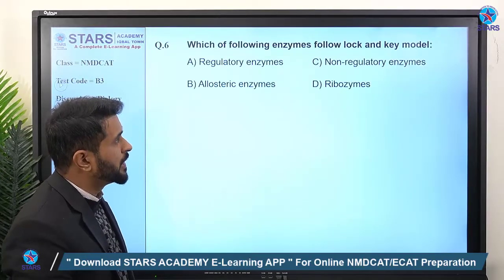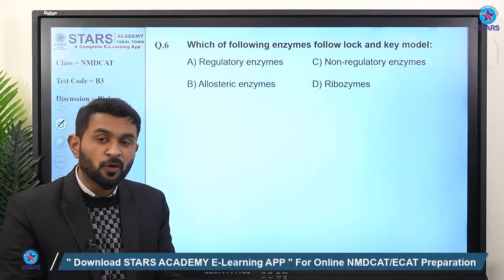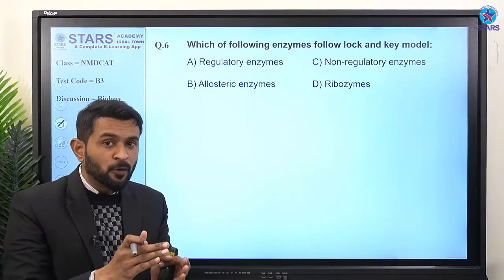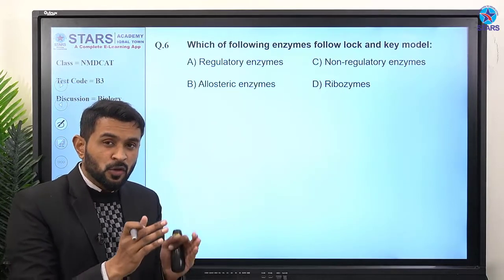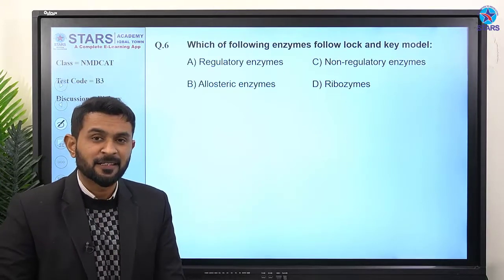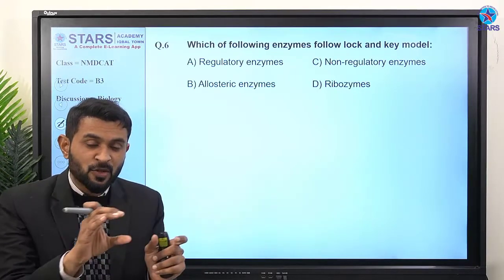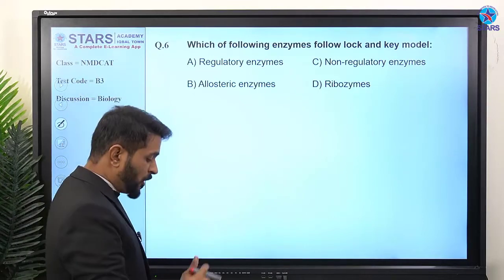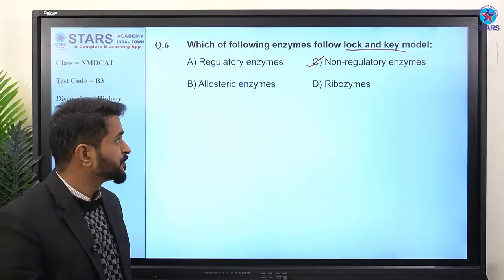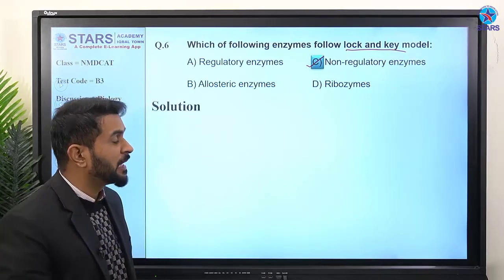Question number six: which enzymes follow the lock and key model? According to the federal book, non-regulatory enzymes — those that show absolute specificity, meaning they catalyze only one type of reaction, for example urease only breaks down urea — follow the lock and key model. The right answer is option C.